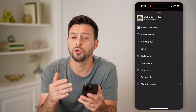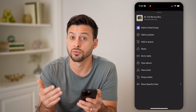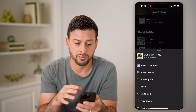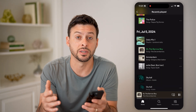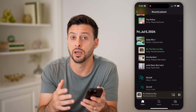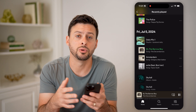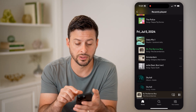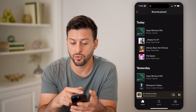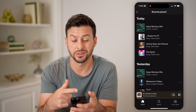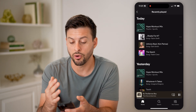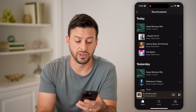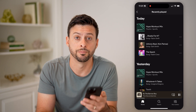Keep in mind, you cannot remove anything from this recently played — it will always be on here. Unfortunately, Spotify just does not give you the ability to clear this list completely. Of course, you can always just listen to new songs and that old stuff will basically disappear to the bottom of that list.